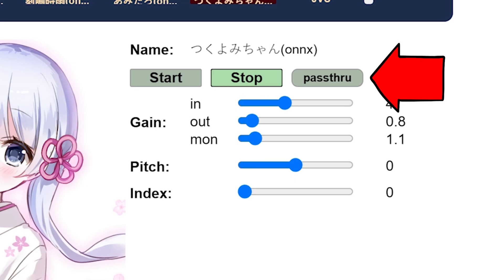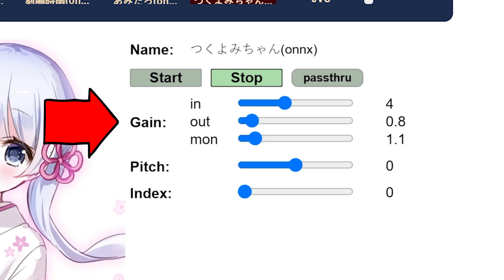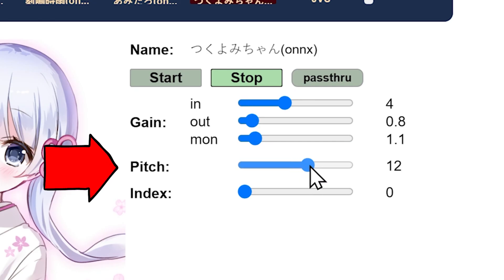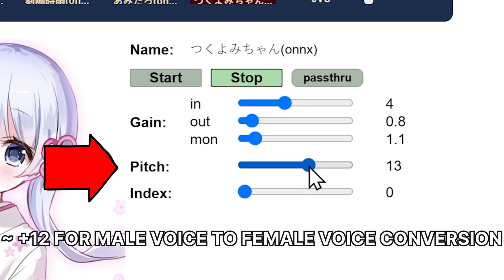This means you can quickly switch between your transformed voice and your original voice as needed. The gain settings allow you to adjust input and output volumes, while pitch lets you fine-tune the voice transformation. When using a female voice model, you'll generally want to set the pitch to a positive value of around plus 13, to achieve a higher, more anime-like voice.